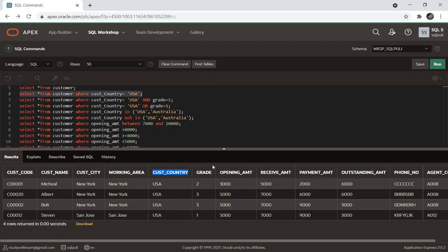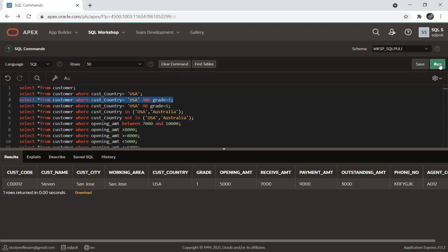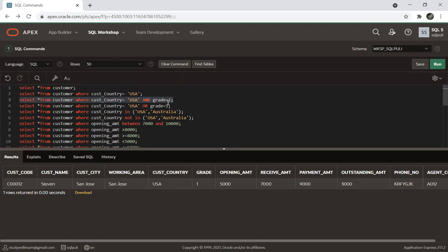So this way, the output shows results where customer country is USA, with grade equal to 1. This is the result using the WHERE clause filter.